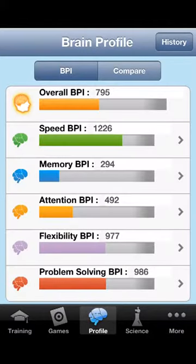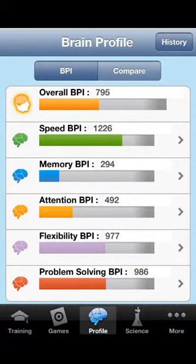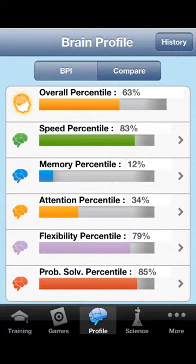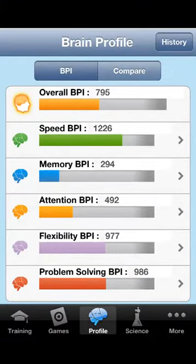You have a profile you can look at, and you can even compare. My overall percentile is about 63% of the people in the world, so that's pretty good.